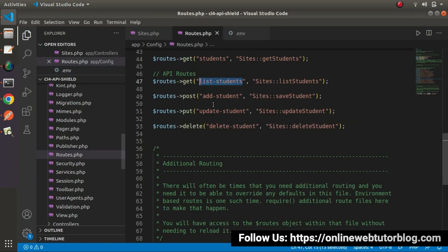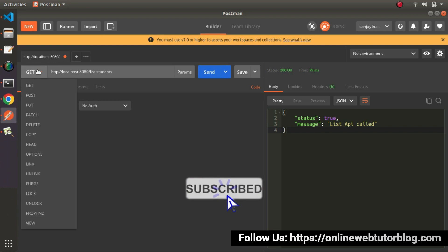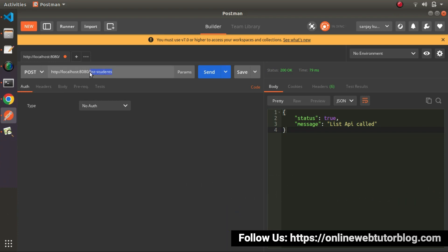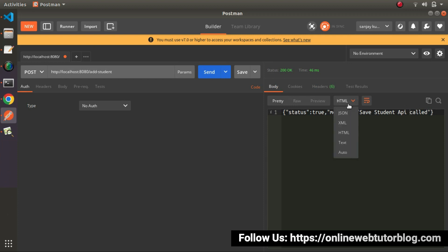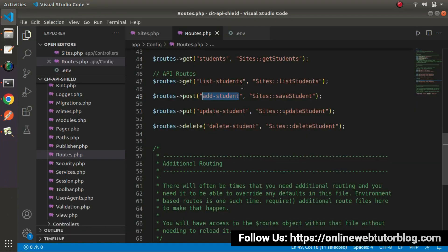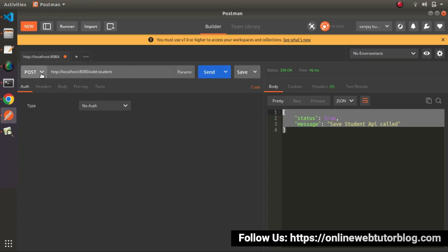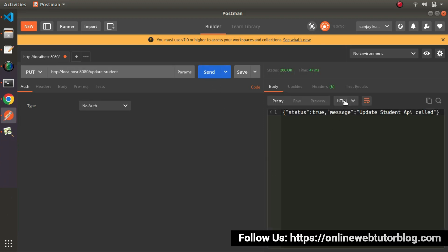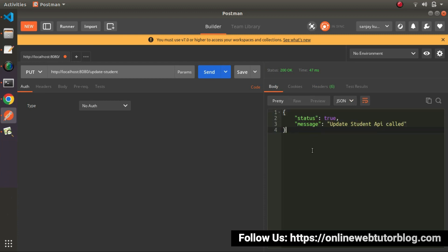Now let's use our second route called add-student using POST request type. Select POST from the dropdown and set the route to 'add-student'. Click send, select JSON view, and we can see that we are successfully able to call all about our post method. Back to the application to test the next method — update-student — which is called using PUT request type. Select PUT from the dropdown and change the route to 'update-student'. Click send.